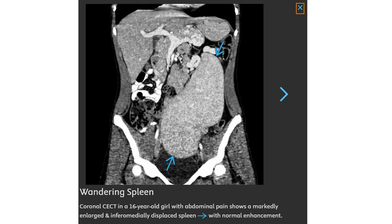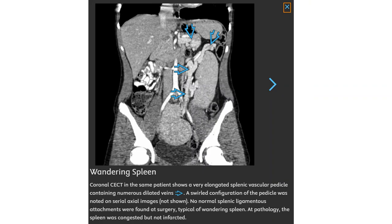This is a contrast-enhanced CT in a 16-year-old girl with abdominal pain, showing a markedly enlarged spleen with inferior and medial displacement, but with normal enhancement. A very elongated splenic vascular pedicle contains numerous dilated veins. A swirling configuration of the pedicle was noted on axial images. No normal splenic ligamentous attachments were found at surgery, typical of wandering spleen. The spleen was congested but not infarcted.